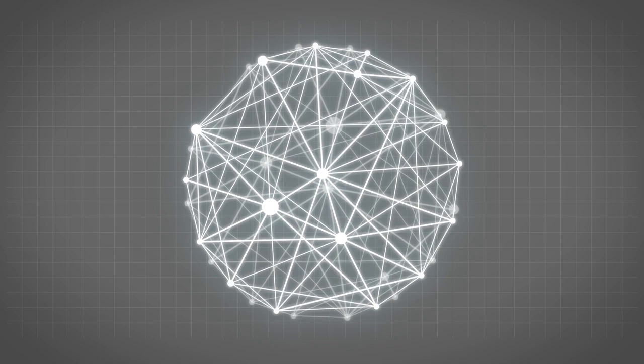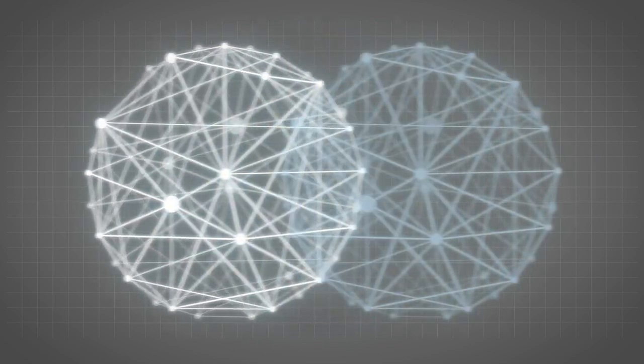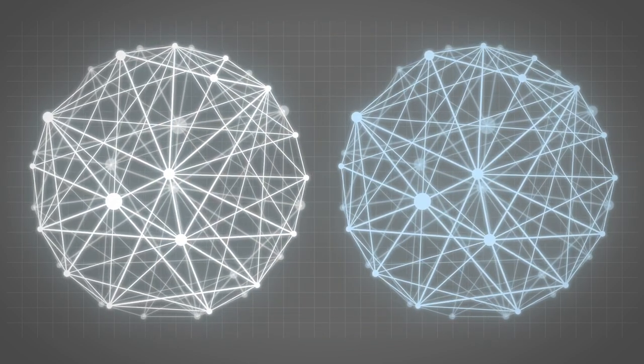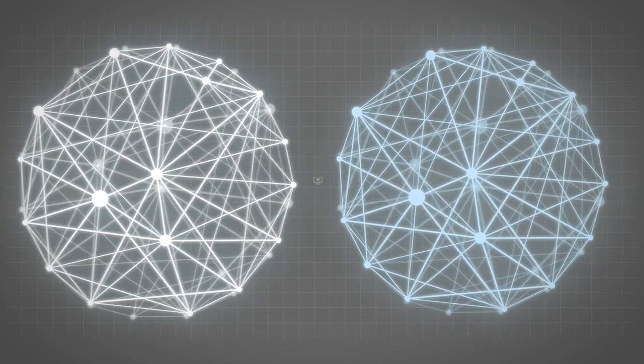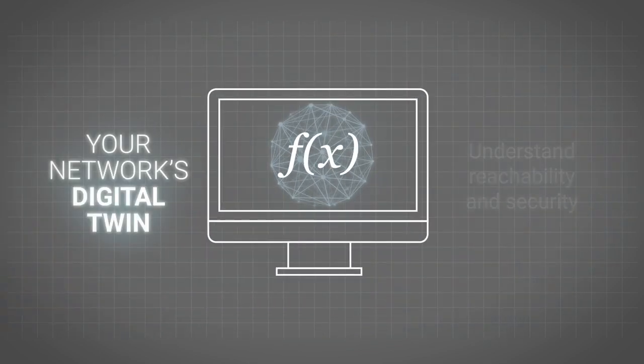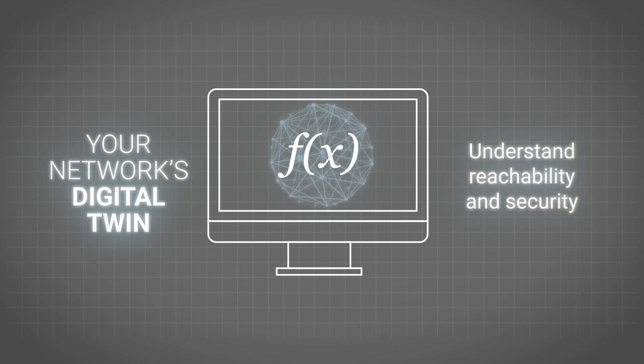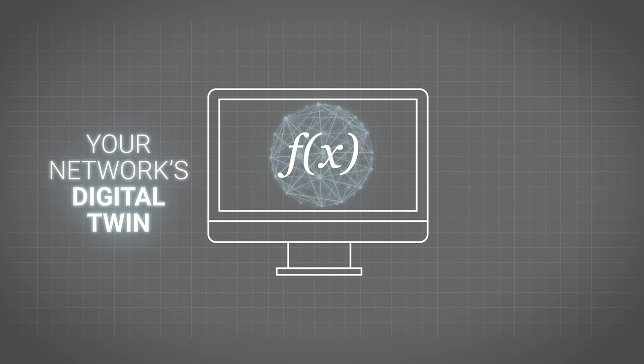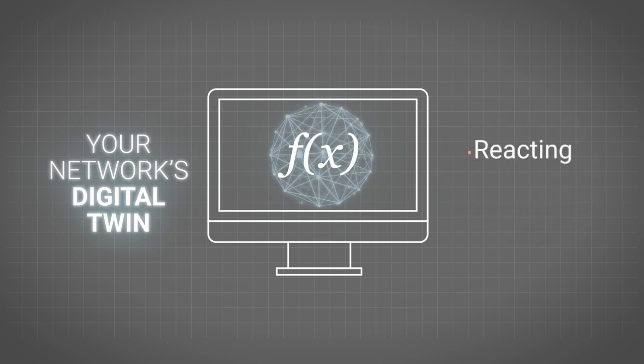Our software-based digital twin provides rapid insights to understand reachability and security, so any network team can now move from reacting to getting ahead.